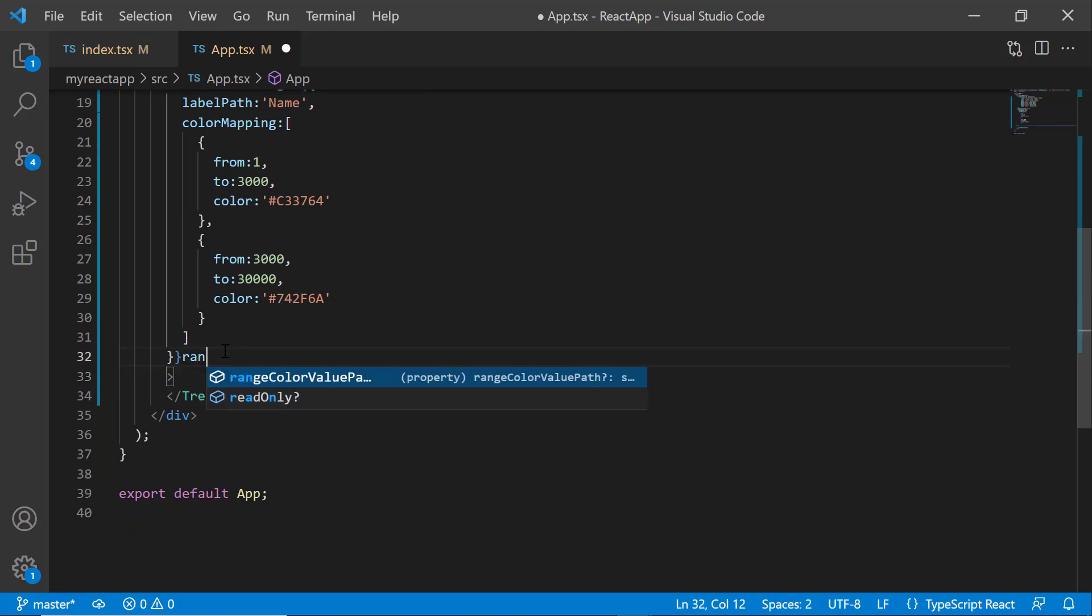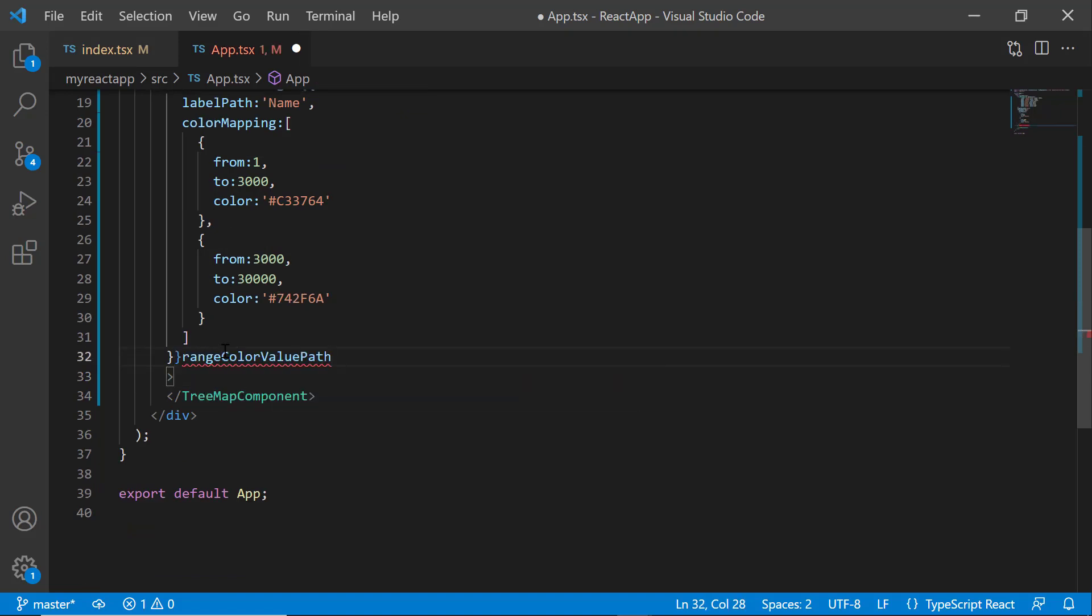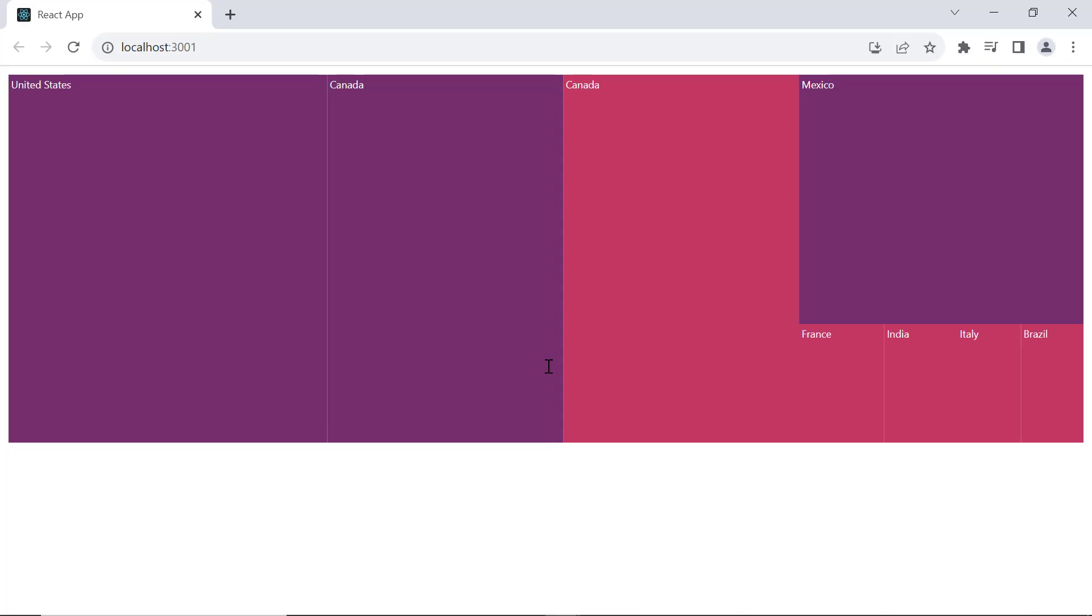Lastly, include the range color value path property with the value sales to apply colors based on specific data source ranges. Looking here, the tree map displays two different color ranges.